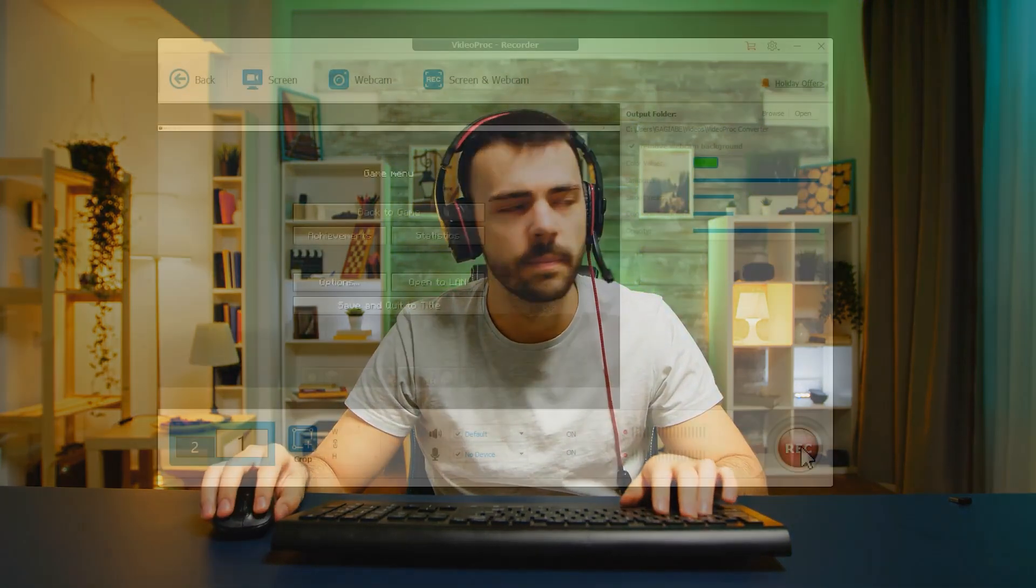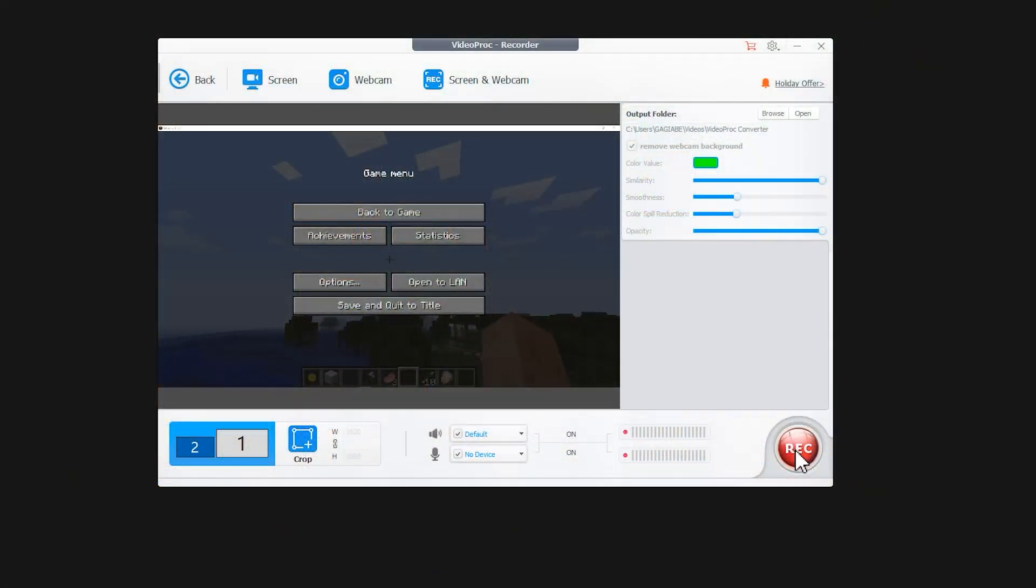Don't forget to put on your headset before you start, so that the sound in the game won't get mixed with your own voice. Click Record and start recording.